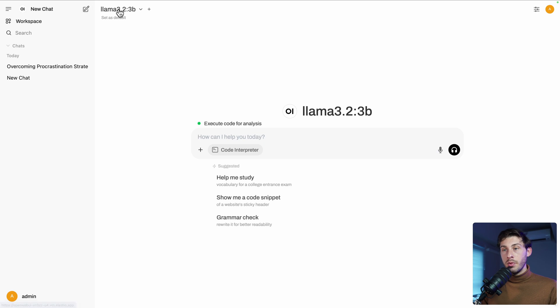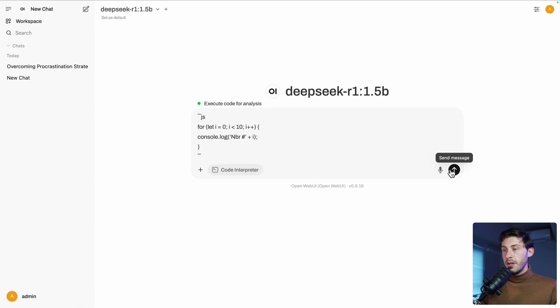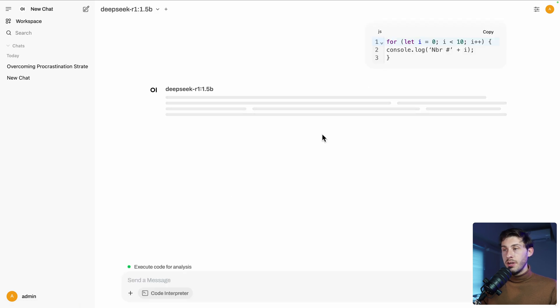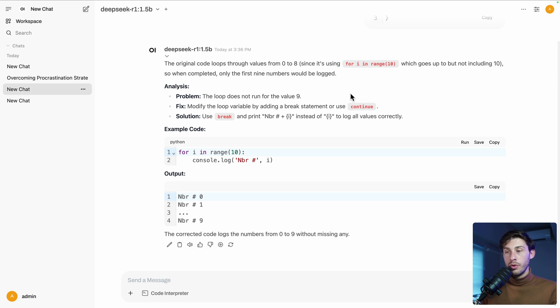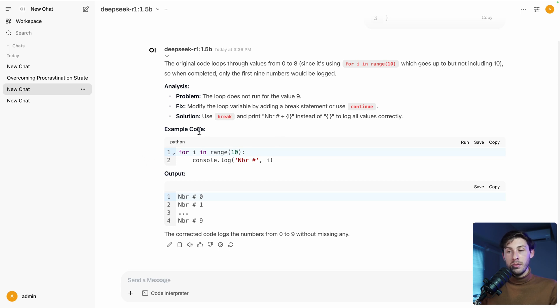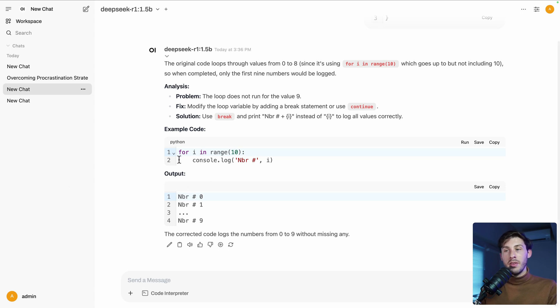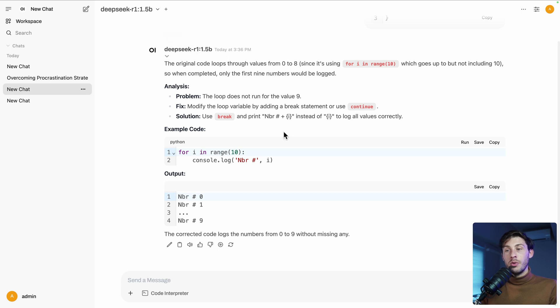So maybe this model is a bit big for the VM I chose. So we'll try it again with the other model. Let's run it. With DeepSeek, it seems it works. But for a weird reason, it detected it as a Python. But the output is correct, but it rewrote it in Python language. So maybe that's not the best model to use for code analysis.